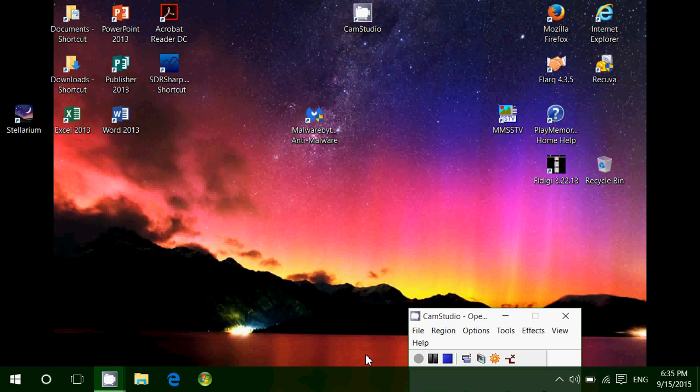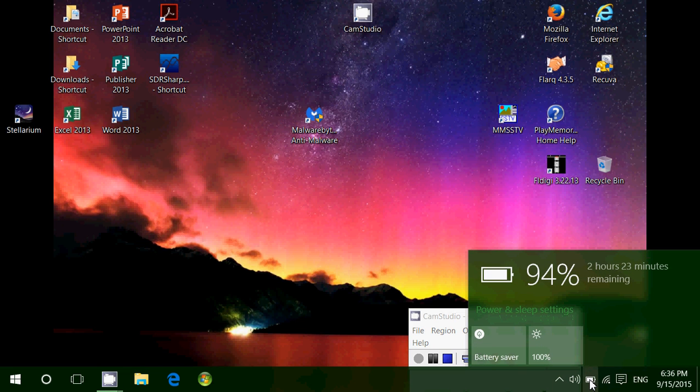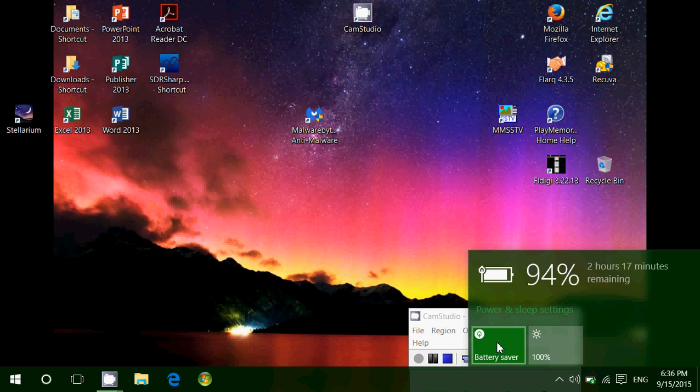If you click on your battery icon in the bottom right, not only does it tell you time remaining and all of that, what's interesting is that you also have a mode called battery saver. What this does is dim your screen and also underclock the processor...